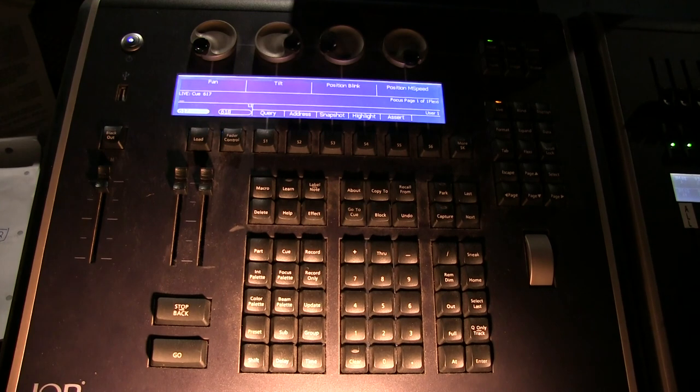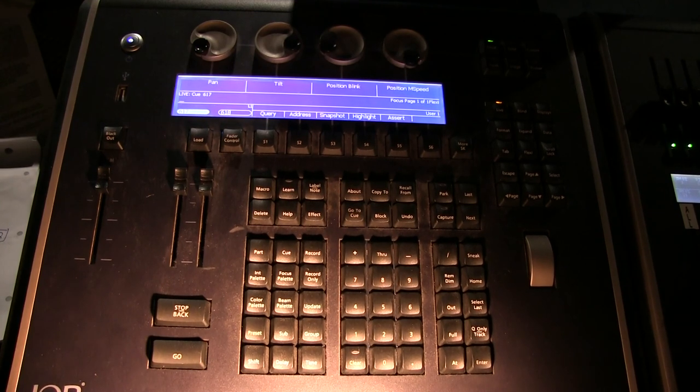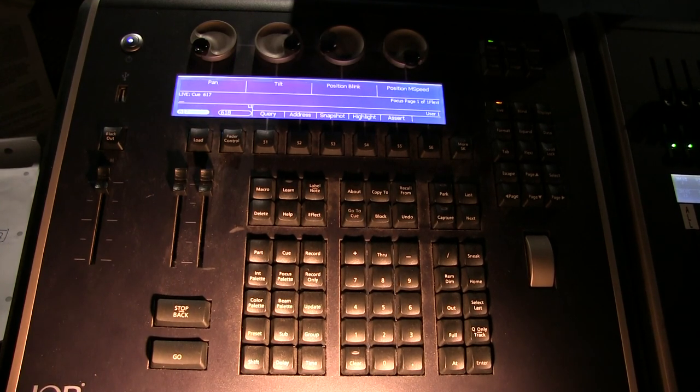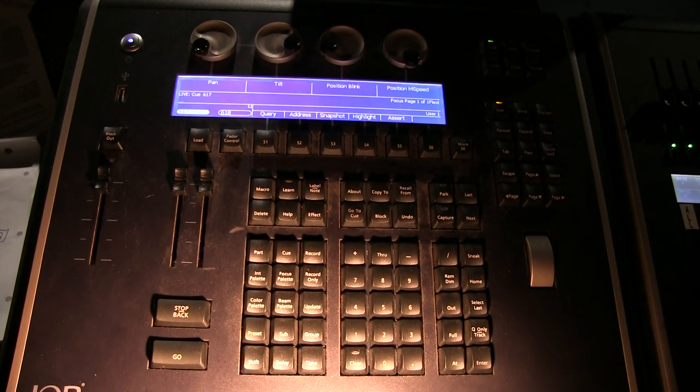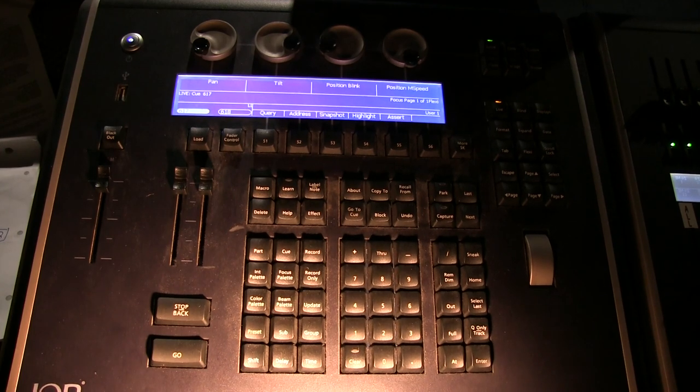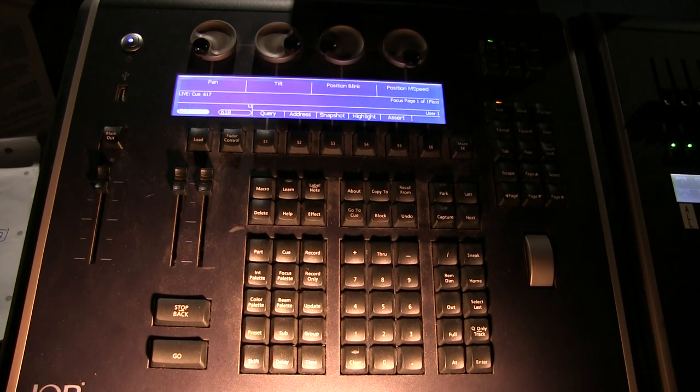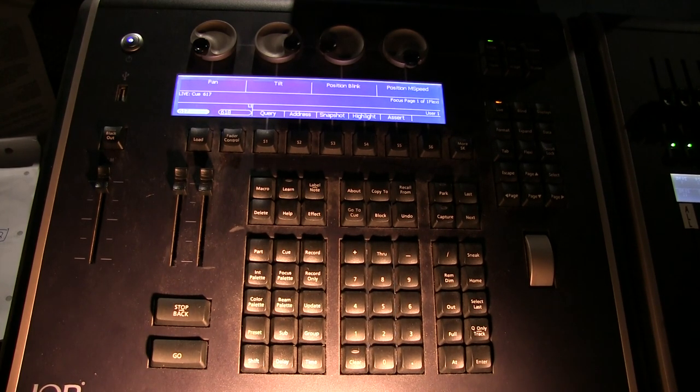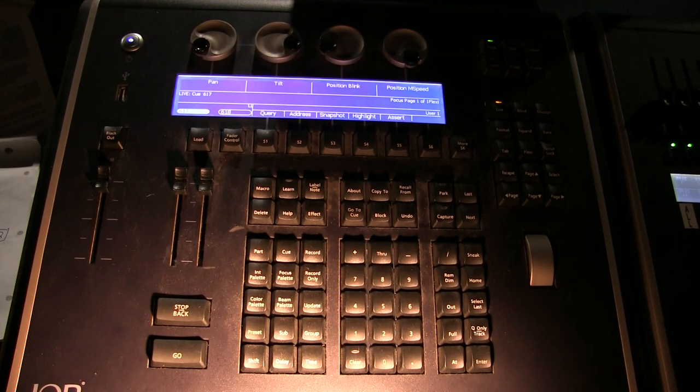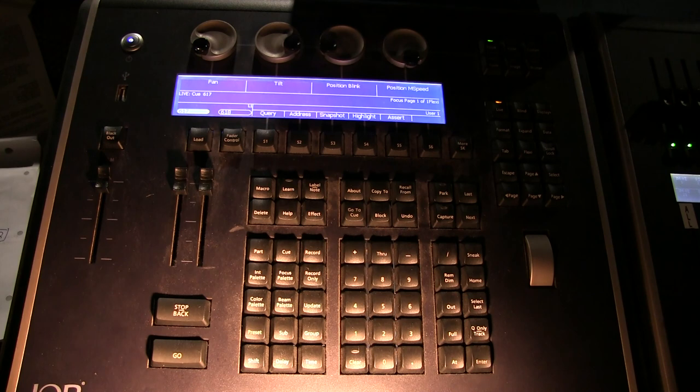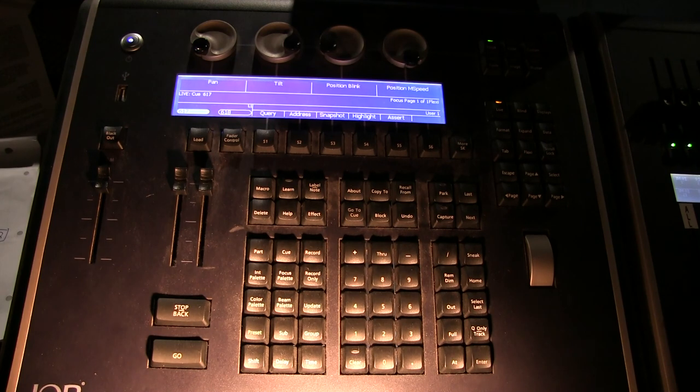All right, now, the next part of this is going to be writing a cue. But I'll tell you what, I think since this is already creeping up and being about 10 minutes, I'm going to stop this one here, and we'll do how you write a cue on the next. All right? Bye.